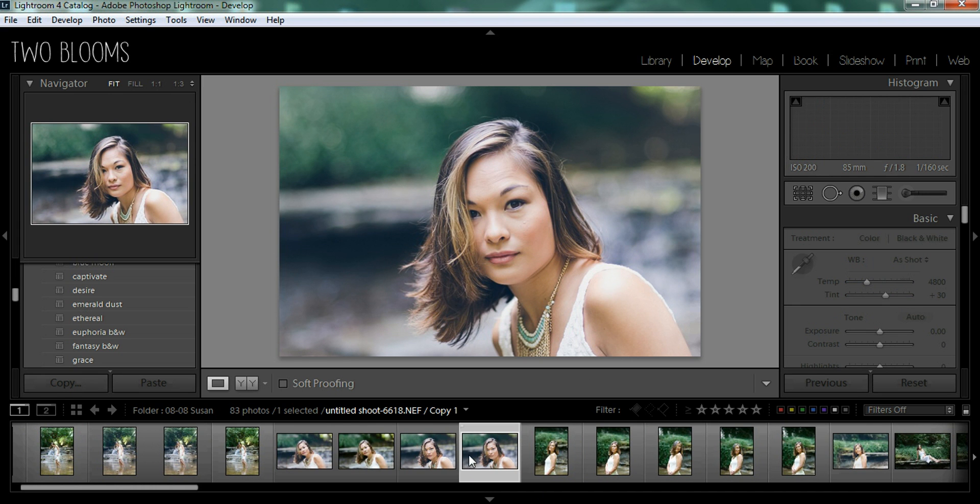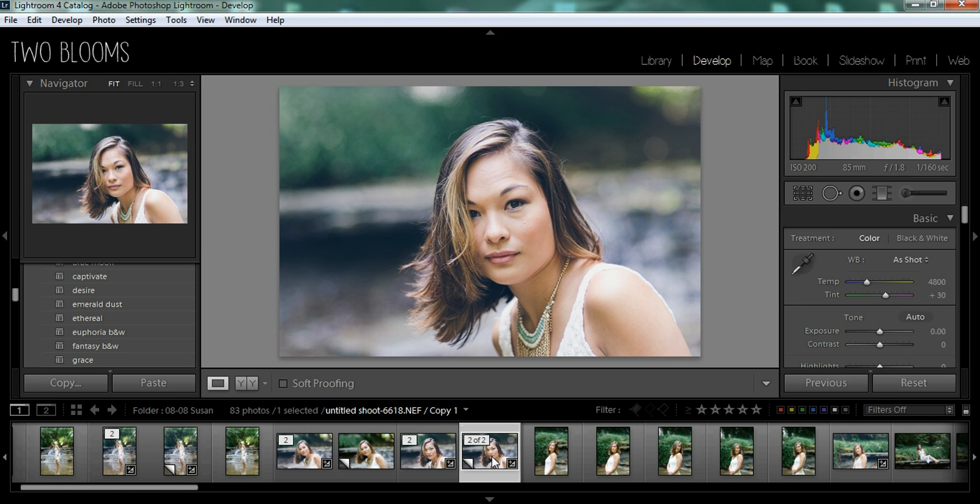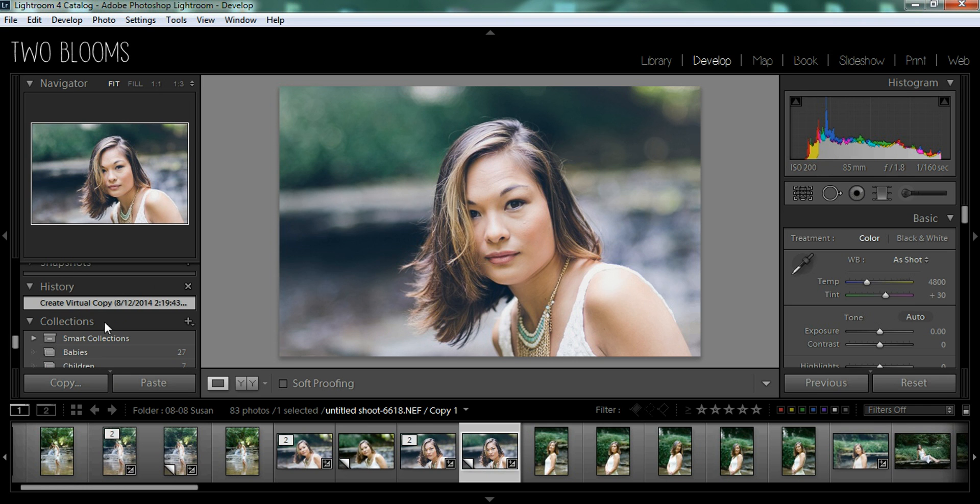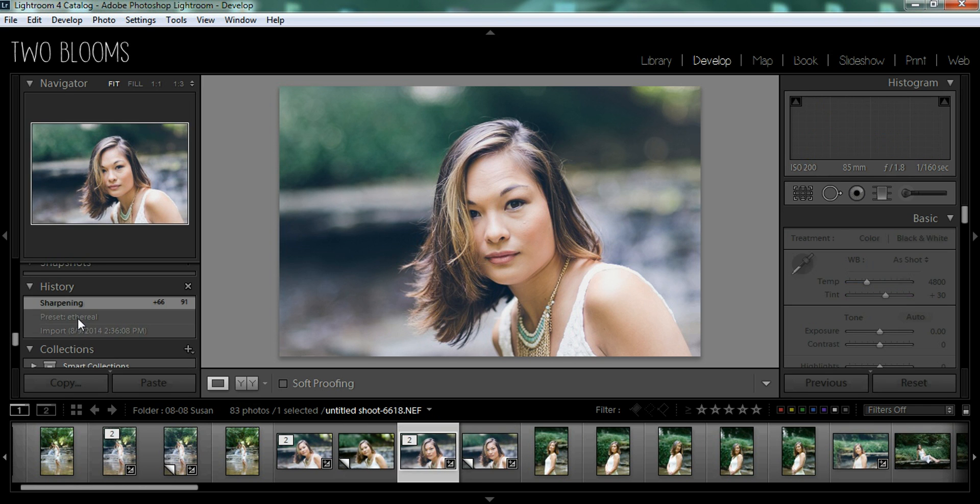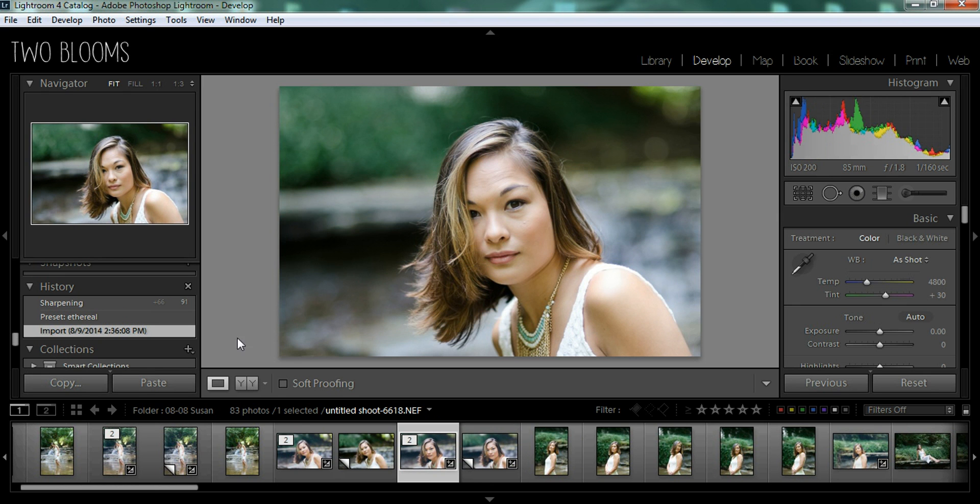So now you have two copies of this edited version. So you can come over here to your virtual copy and go back to the original settings because they're not going to be there. So you're going to have to go to your original photo and just come down here and select import.